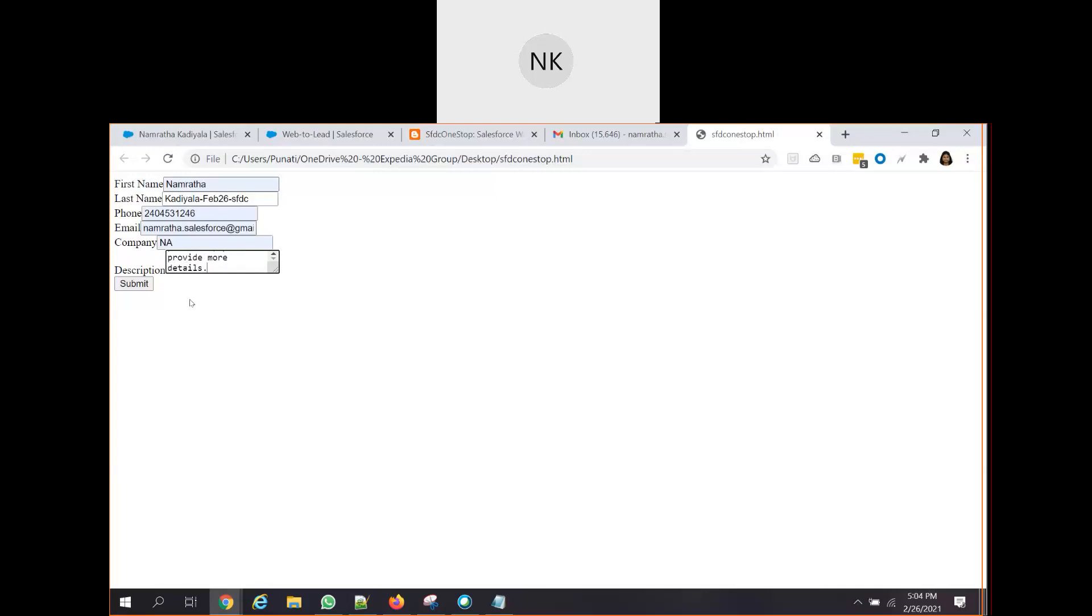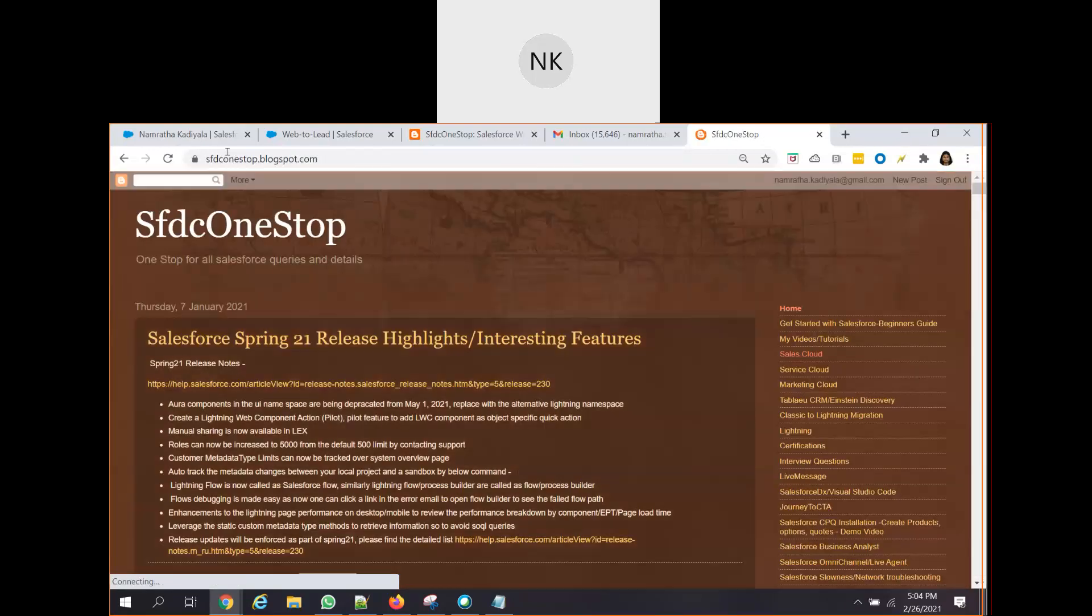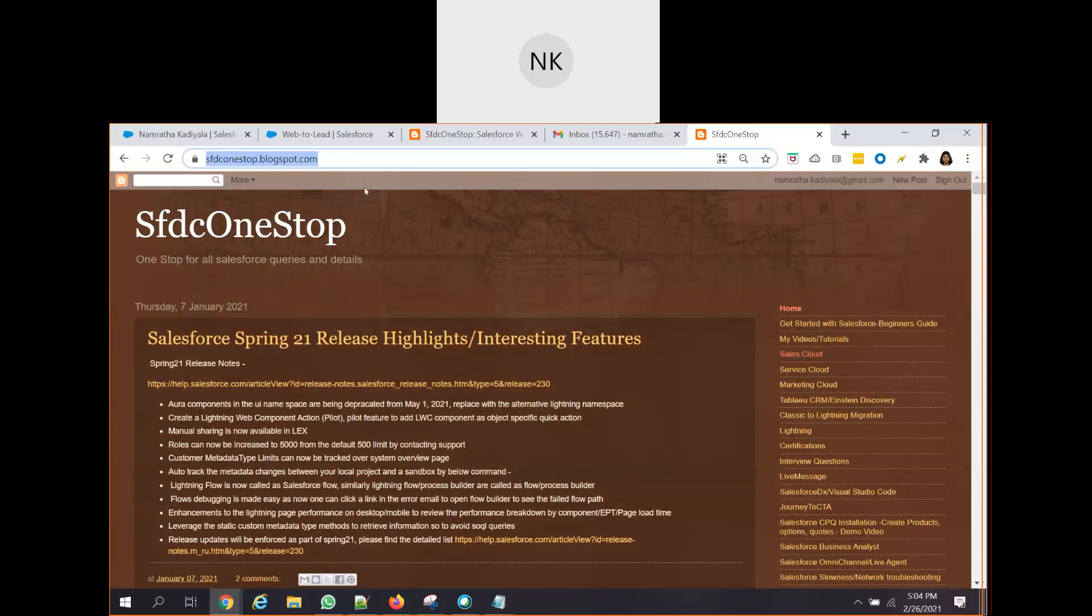So what will happen when the user tries to click on submit? If you recall, in our create Web2Lead form, we have chosen the return URL. Now, as soon as the customer tries to click on submit, it redirects me to the return URL, which is sfdc1stop.blogspot.com.